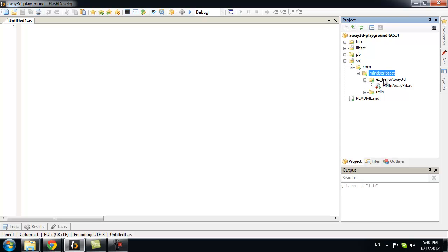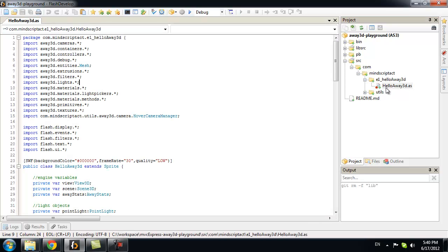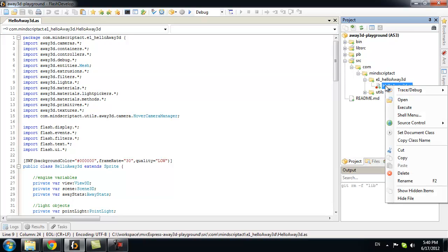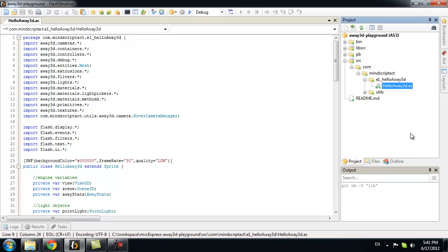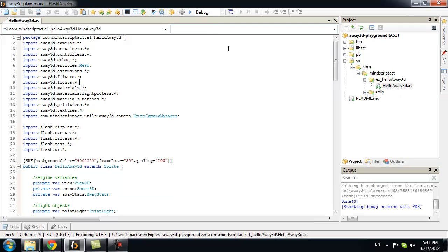In the future, I will create much more folders here for new exercises. Let's open HelloAway3D. This will be our first main class. Let's set it as a document class.